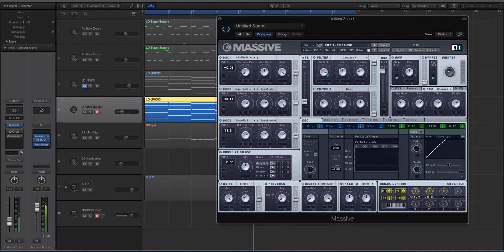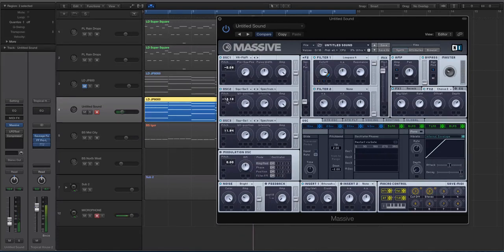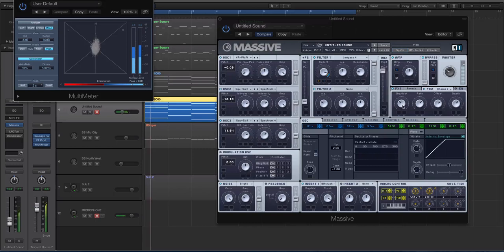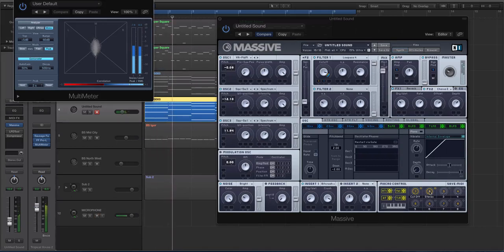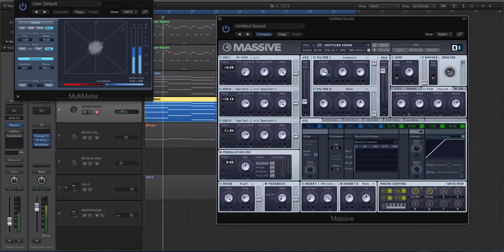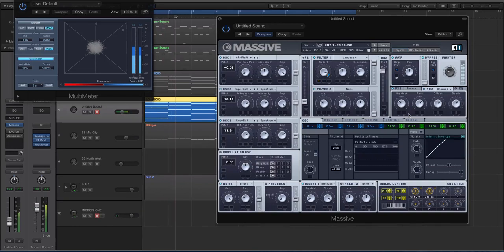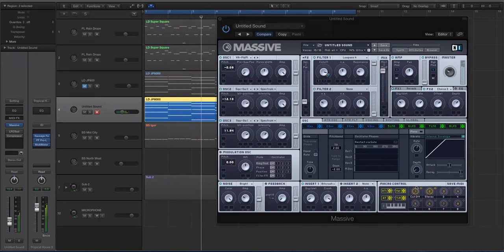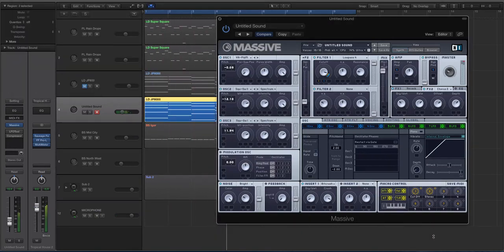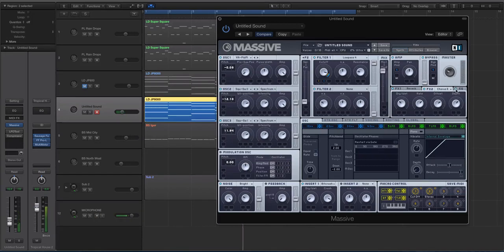Right? It's getting nice and wide now, it's getting even wider. And let's turn our stereo macro up. So we have a nice wide sound right now in Massive.